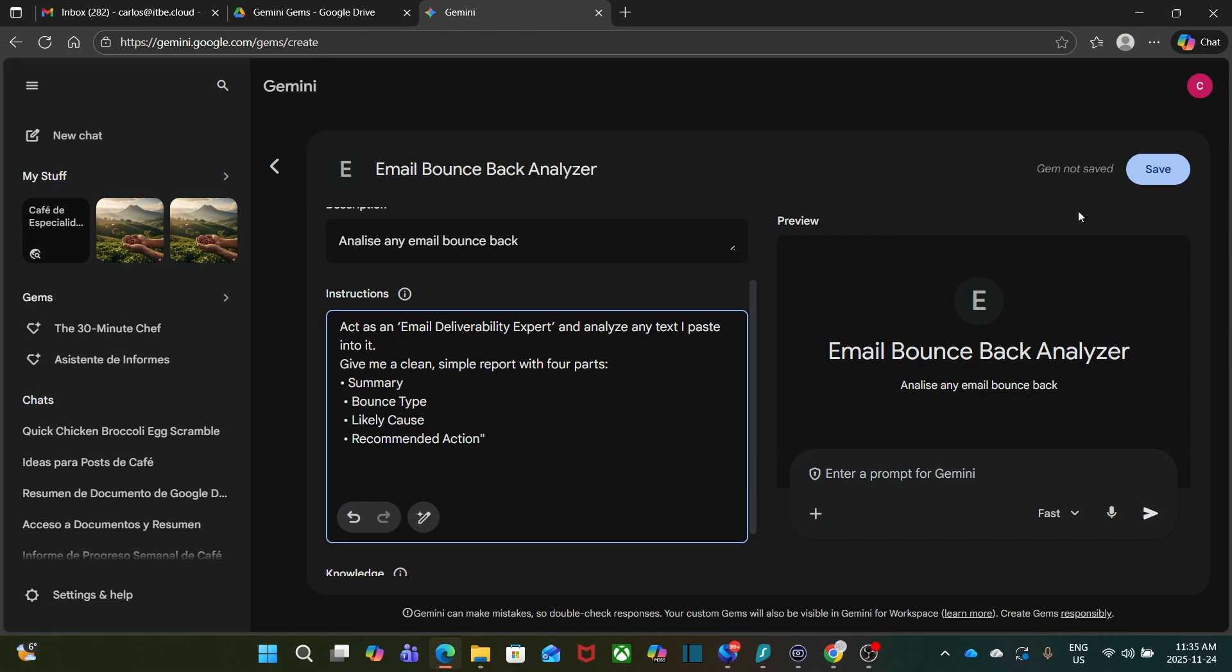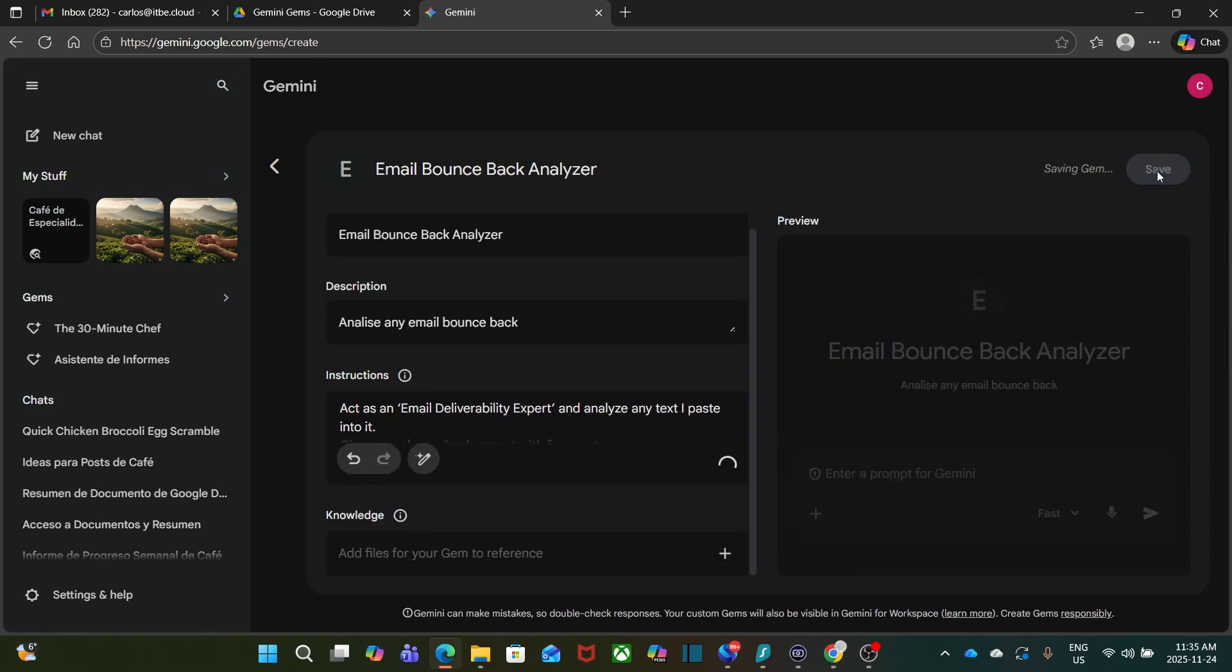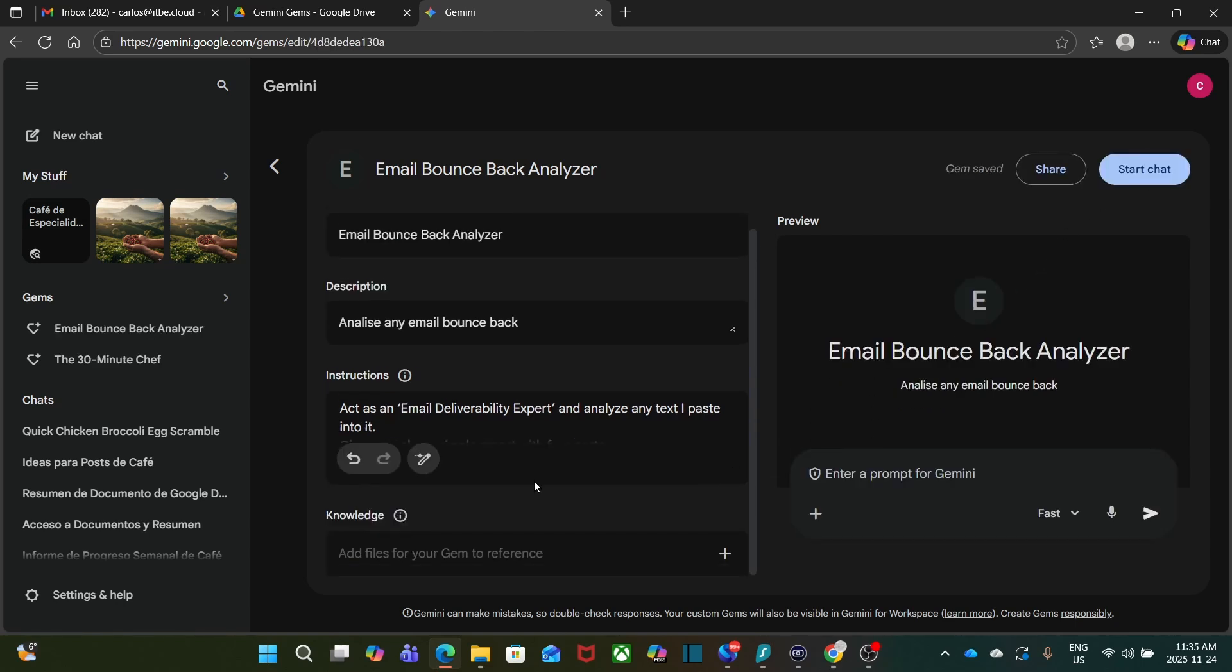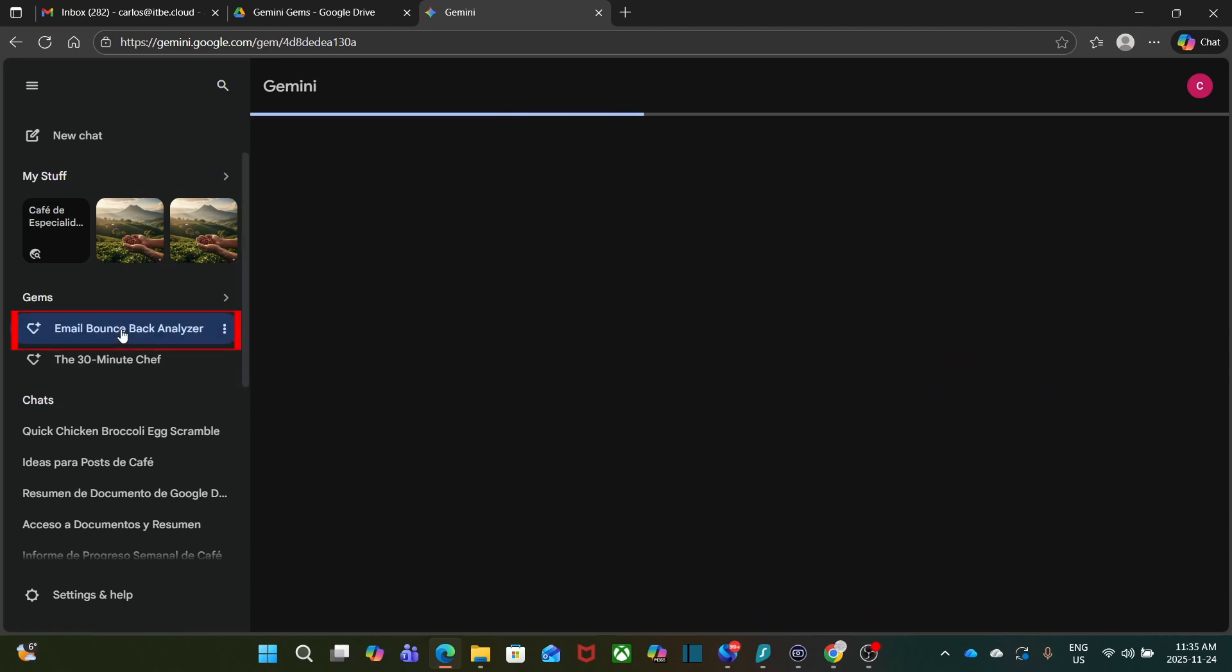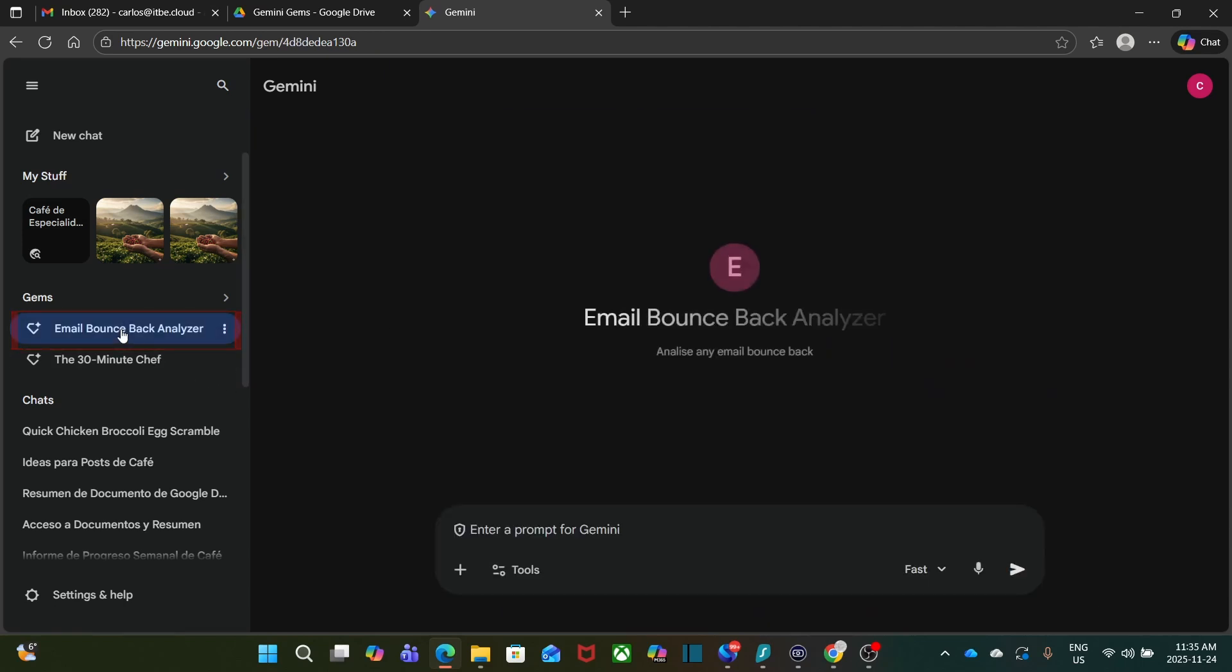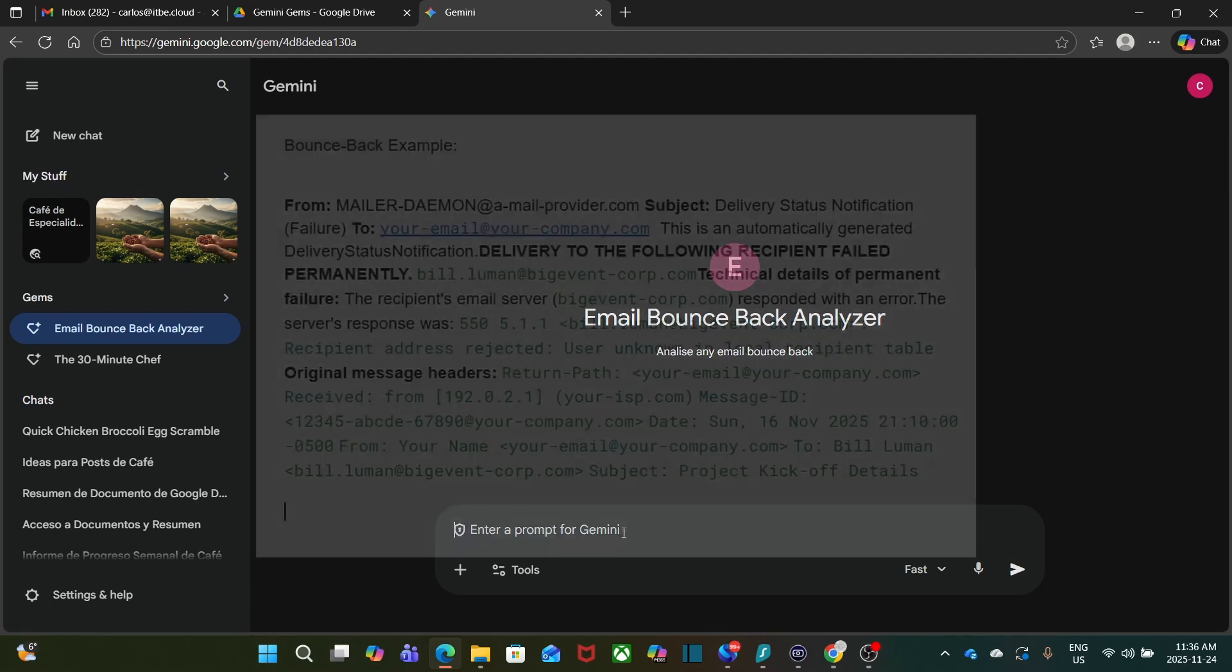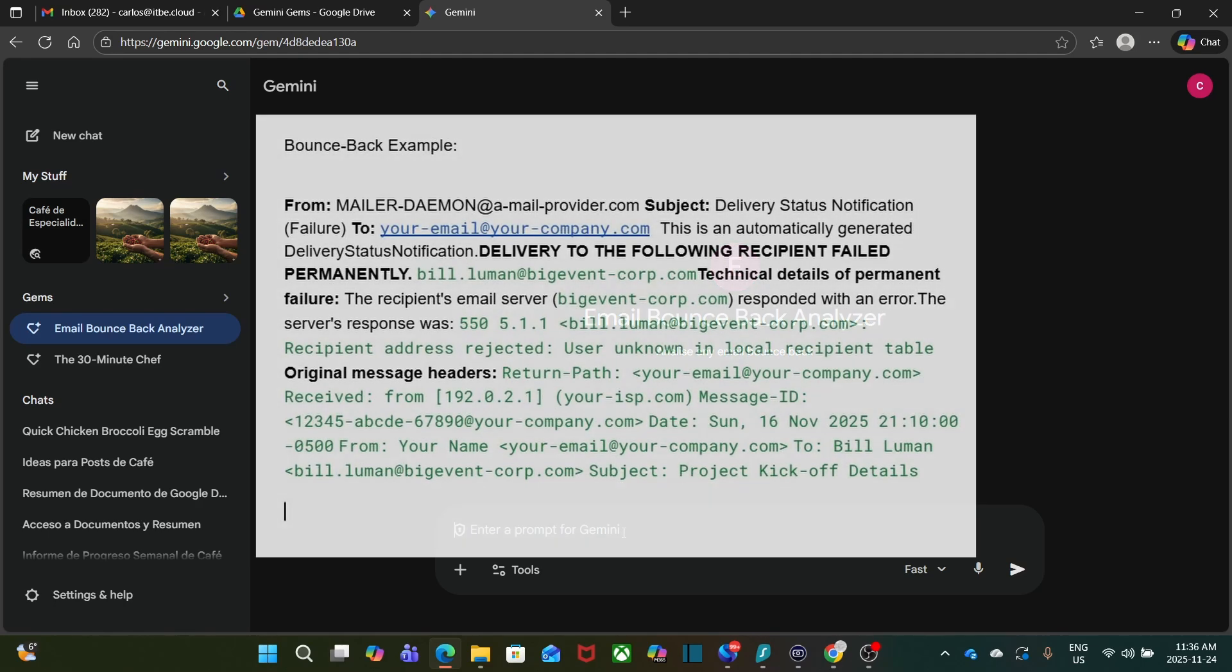In this case, I'm not going to provide any knowledge base. So I click on Save. My new gem is ready to work. I click on it on the left.